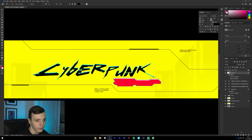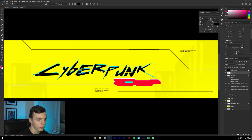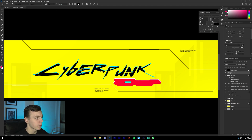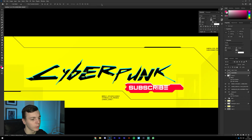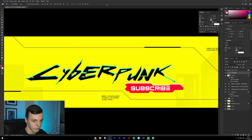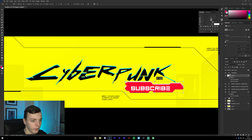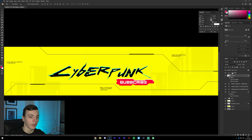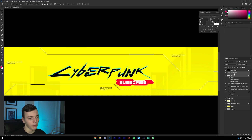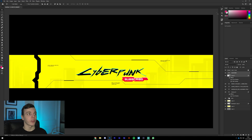Create a new text layer and type 'Subscribe.' Choose a font that complements the heading — I'm using one called Primal, and I'll leave a link in the description. You just want to make the button fit around that word with enough padding so it doesn't detract from the main text. That's pretty much the basics of creating a Cyberpunk-themed YouTube banner in the style of the game.